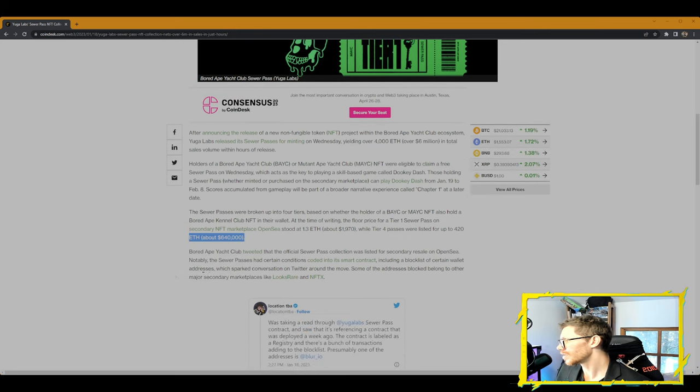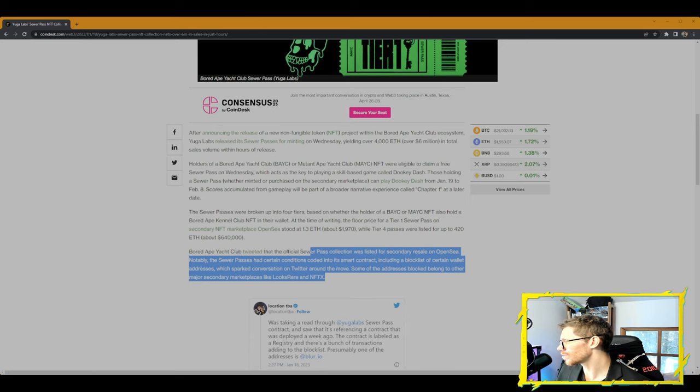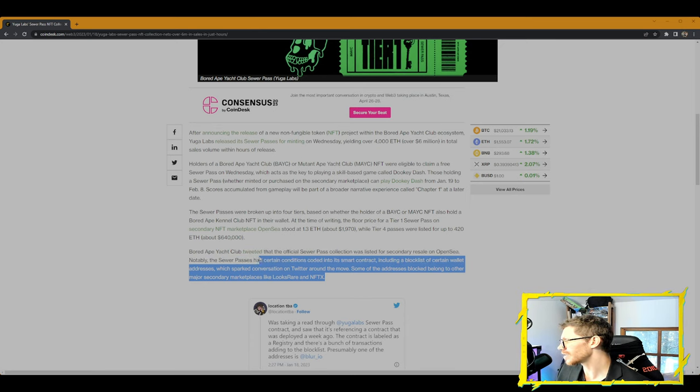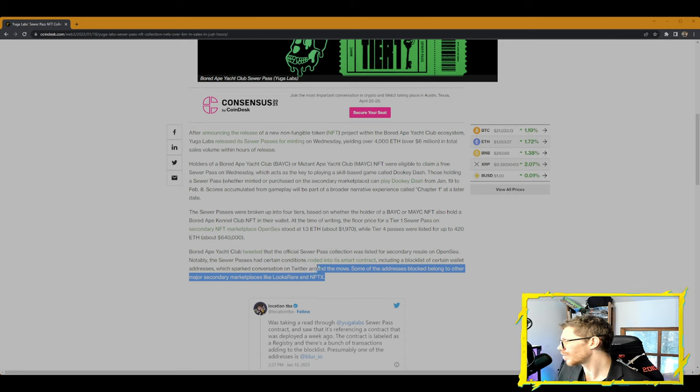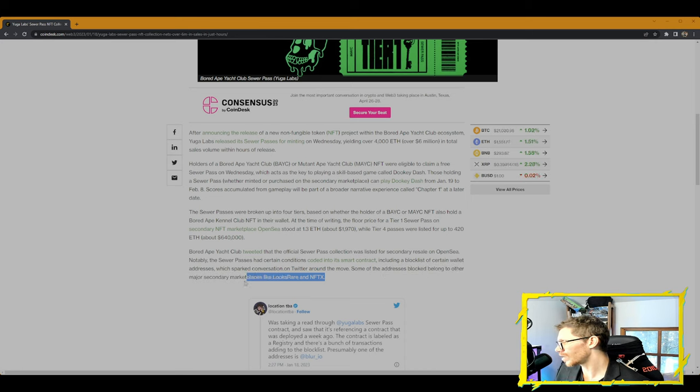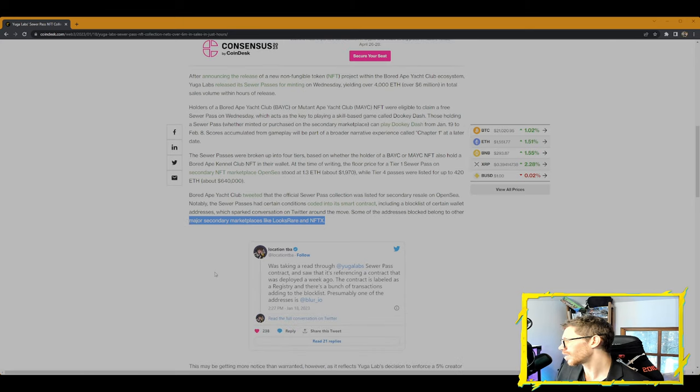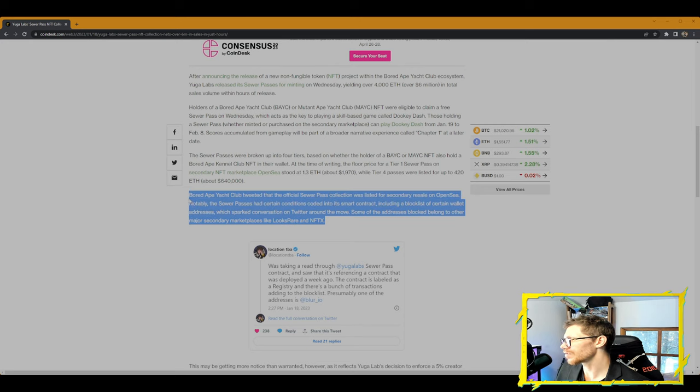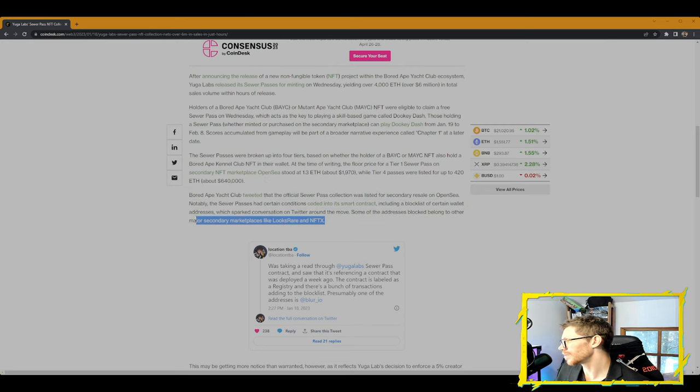Bored Ape Yacht Club tweeted that the official Sewer Pass collection was listed for secondary resale on OpenSea. Notably, the Sewer Passes had certain conditions coded in a smart contract, including a block list of certain wallet addresses, which sparked conversation on Twitter around the move. Some of the addresses blocked belong to other major secondary marketplaces like LooksRare and NFTX. I wonder why that is—they probably want them in the hands of actual real people and holders rather than marketplaces themselves or DAOs or whatever it may be.